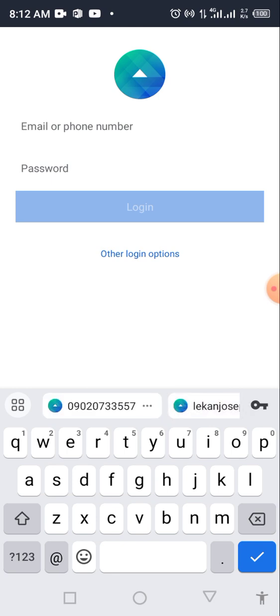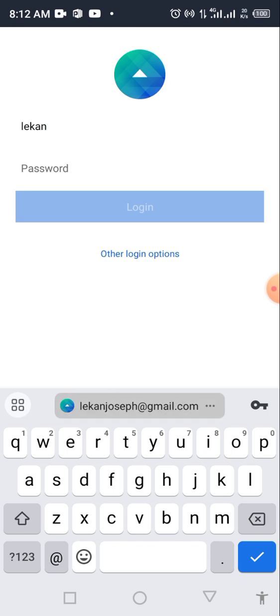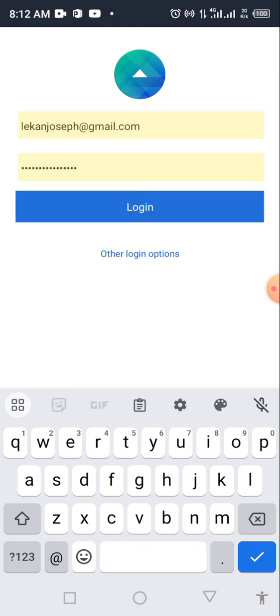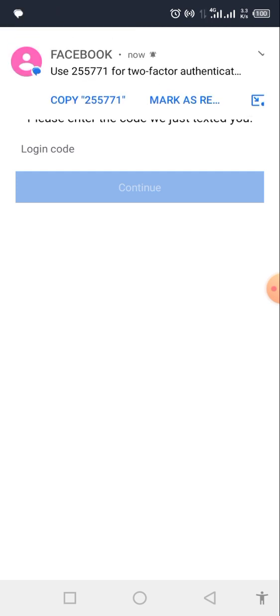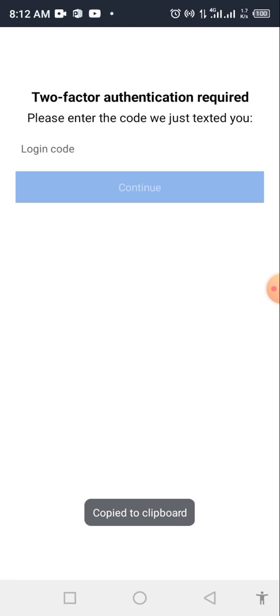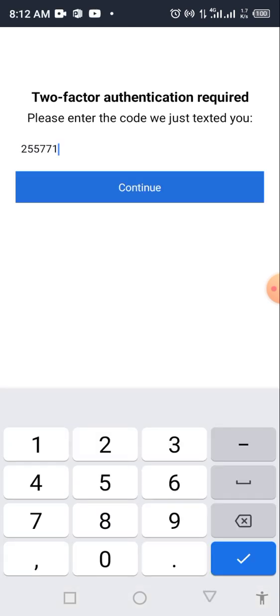Log in just like the way you log into your Facebook — put in your email and your password, then click login. They'll send you a code; just wait for it. Once you get it, continue and make sure you are logged into the app.